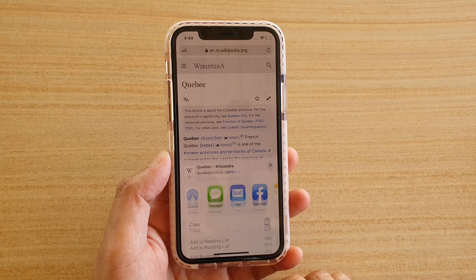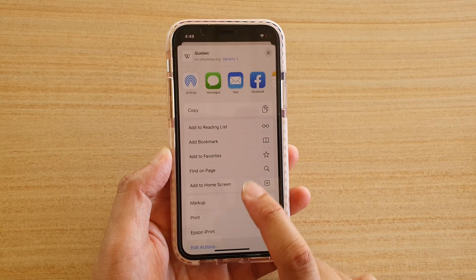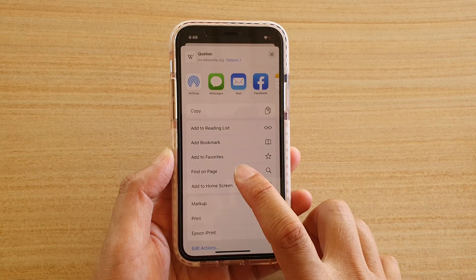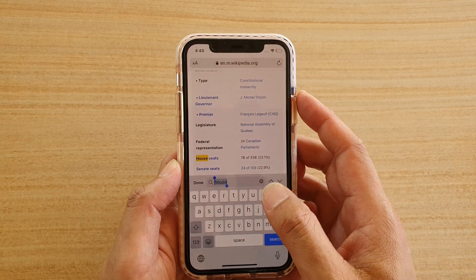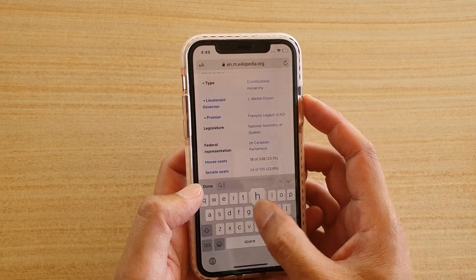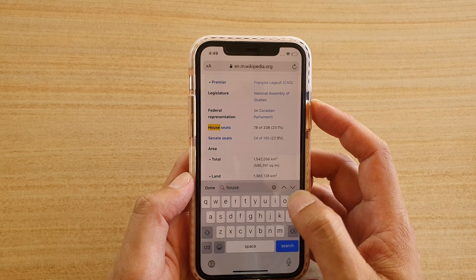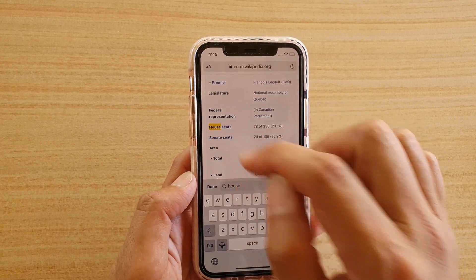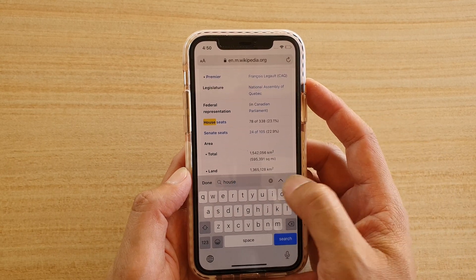Scroll up and then tap on find on page. In the find field we're just going to put in the word house, and then you can see it finds the word house. You can use the up and down arrow to go to the next keyword search.